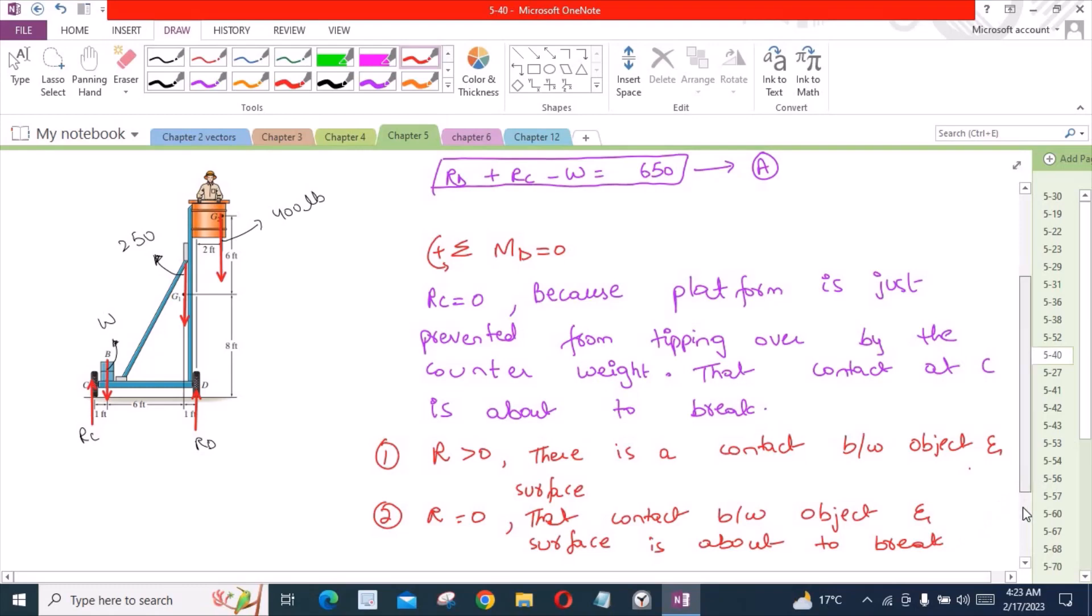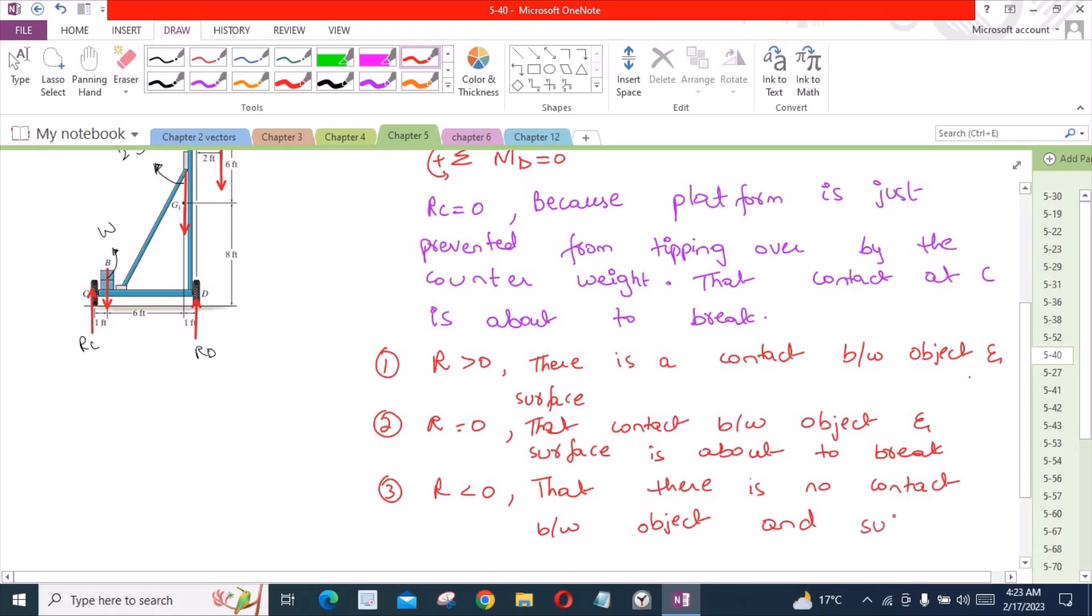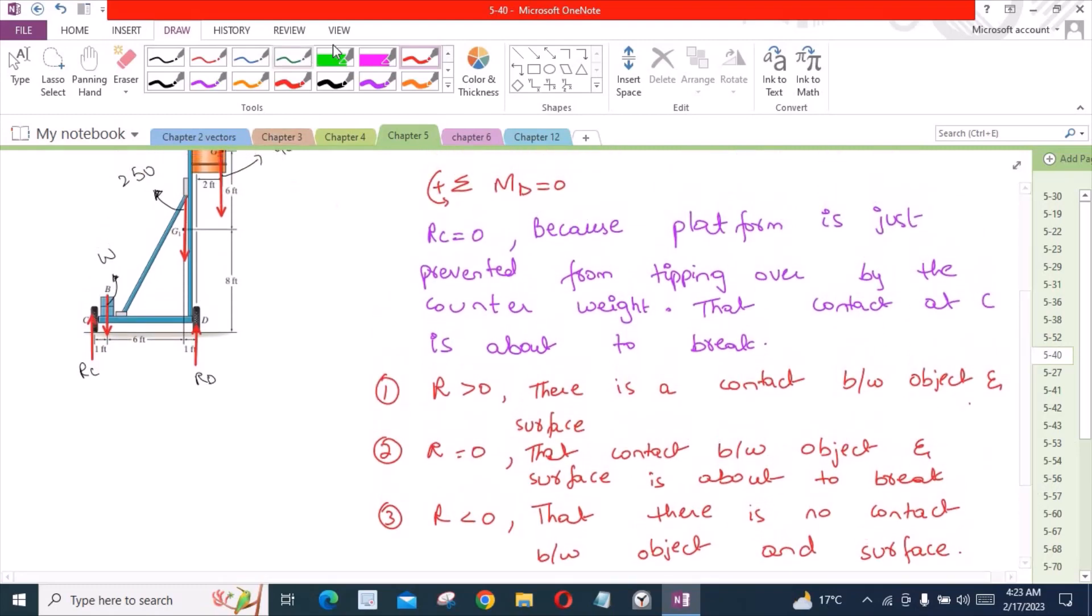The third condition says that if R is less than 0, it means that there is no contact between object and the surface. So you have to remember these three conditions for the normal reaction forces.